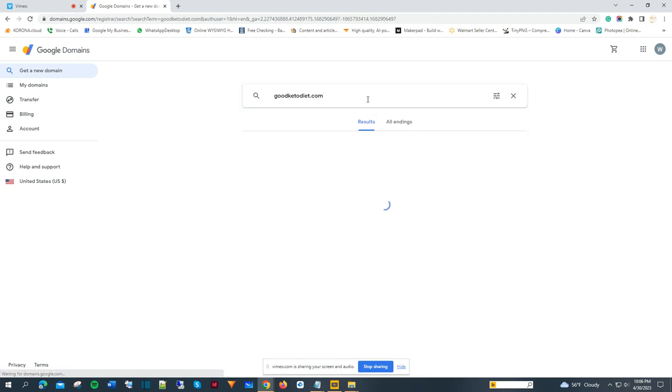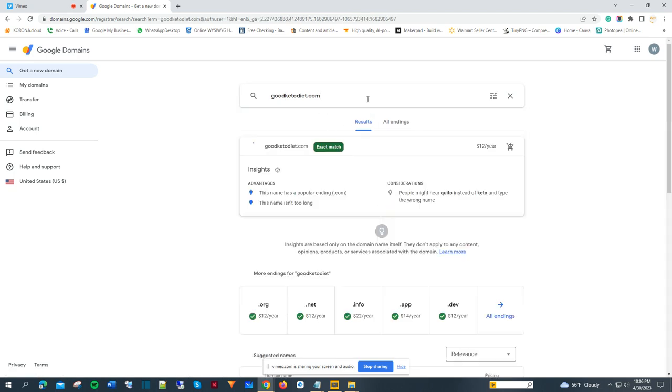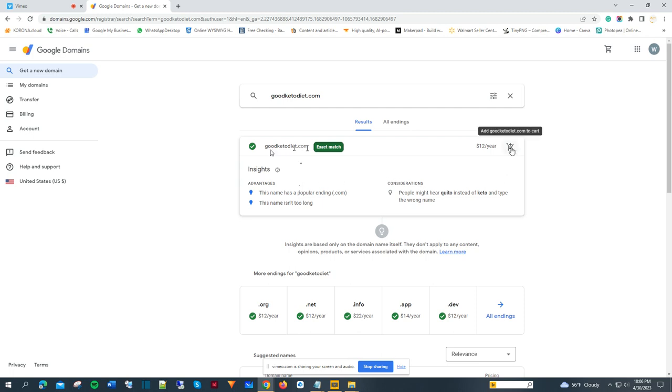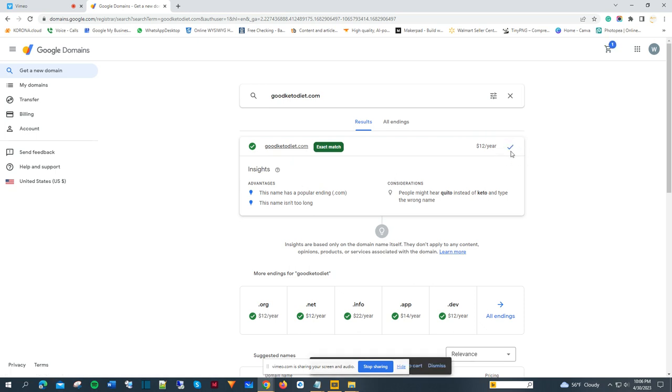Push enter. The result is good, so that means this one is available. It's an exact match for me, so I'm going to add it to my cart.